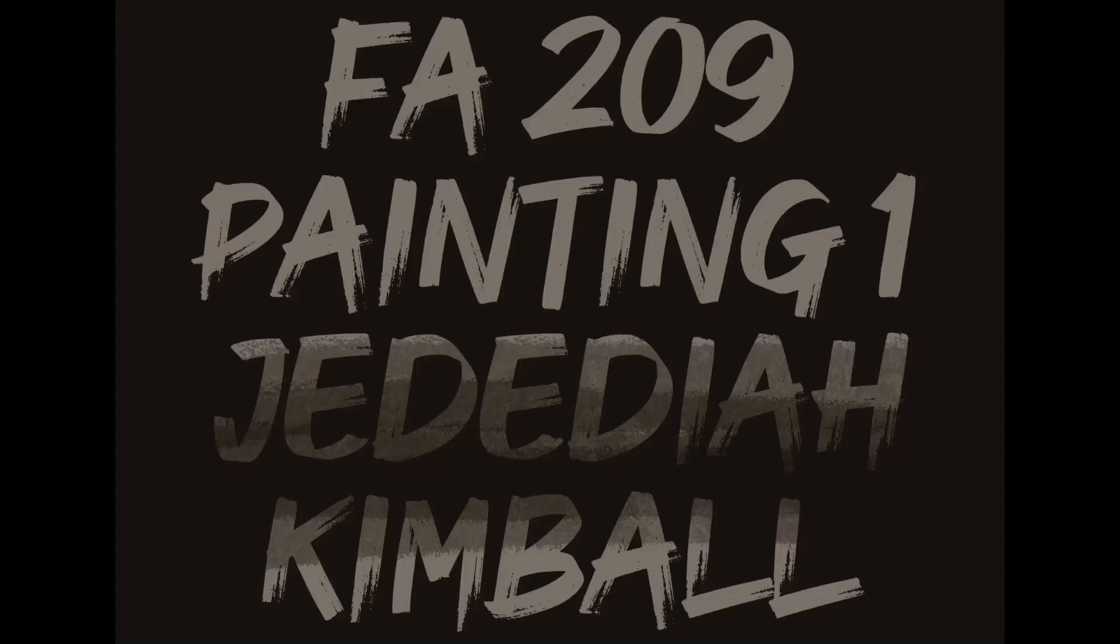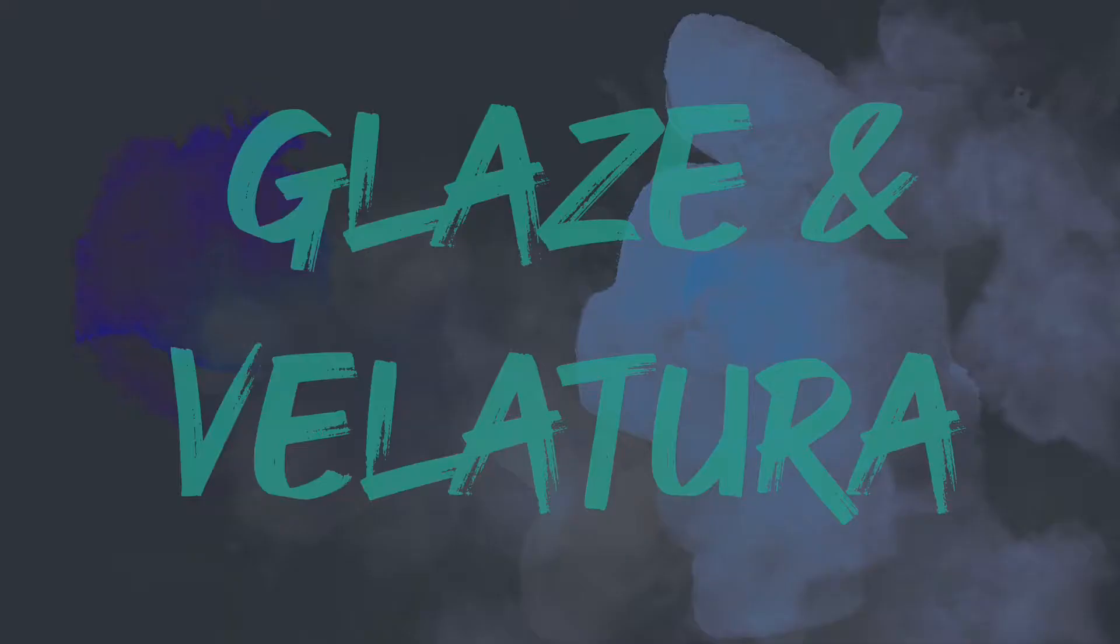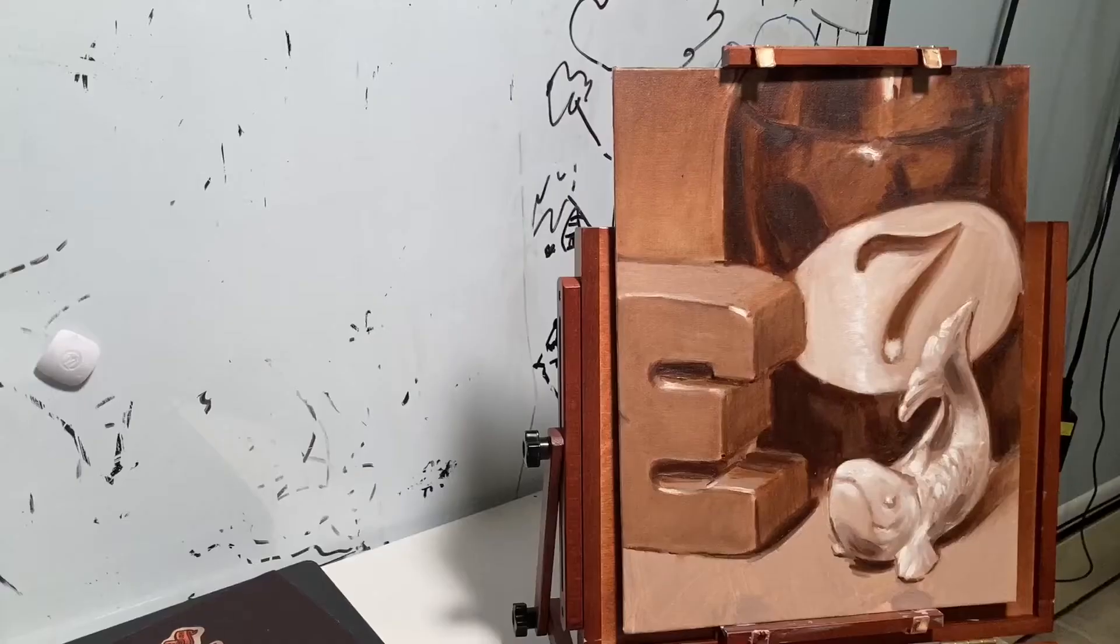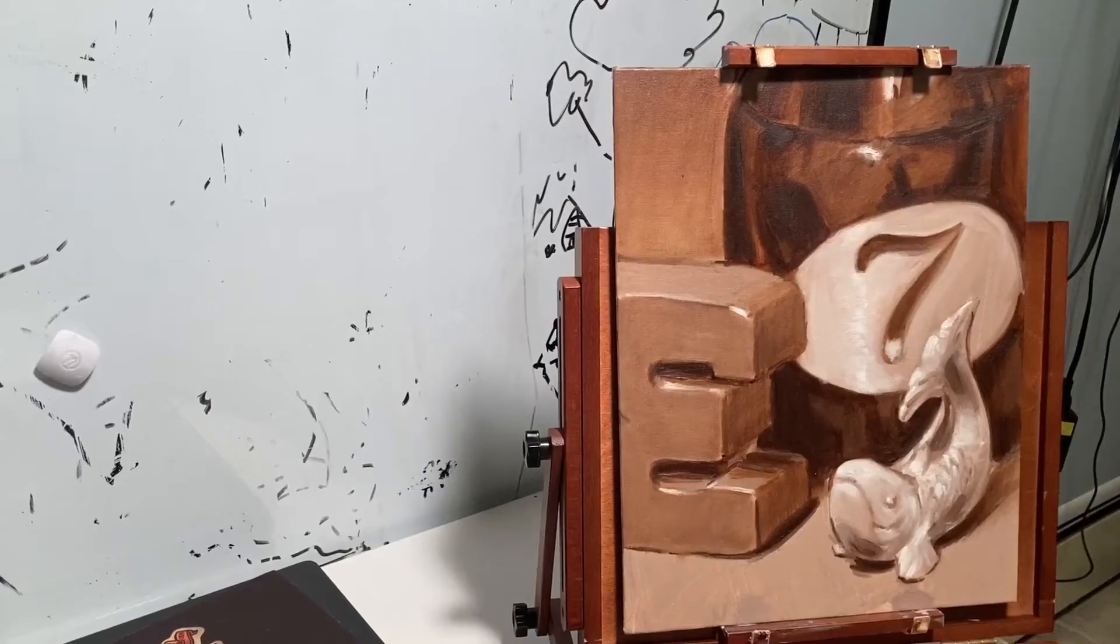Hey everybody, welcome back. This is Unit 5 Glaze Scumble Velatura. We're just going to do a glaze and a velatura on this demonstration and the scumble will come on the next.